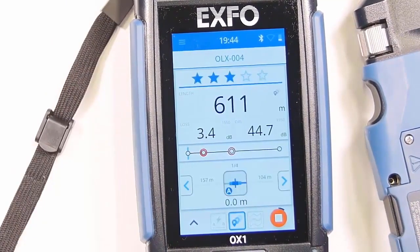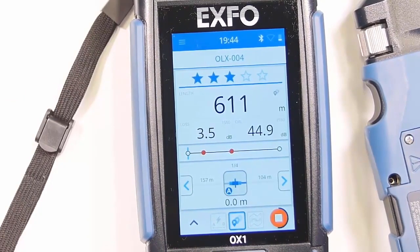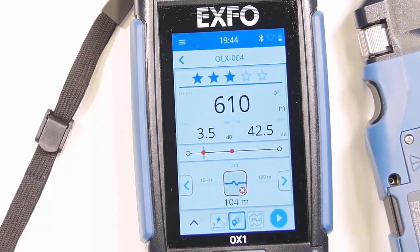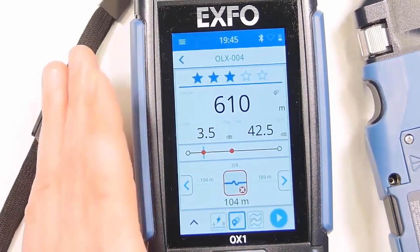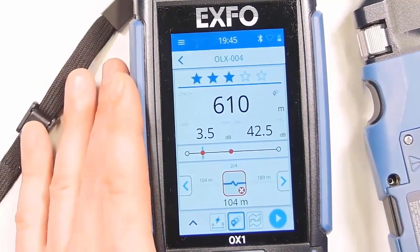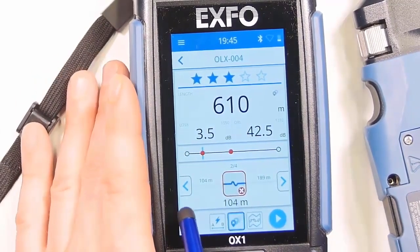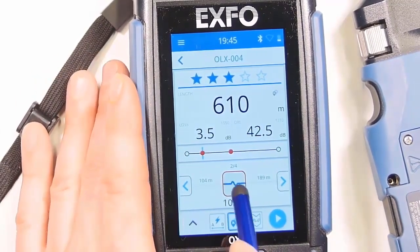Now I'm using Vault Explorer, looking out from our AND, looking through the different events. We can see the total length, and again it shows the loss and ORL of that span.